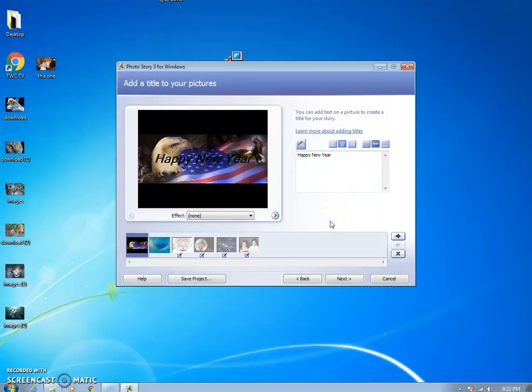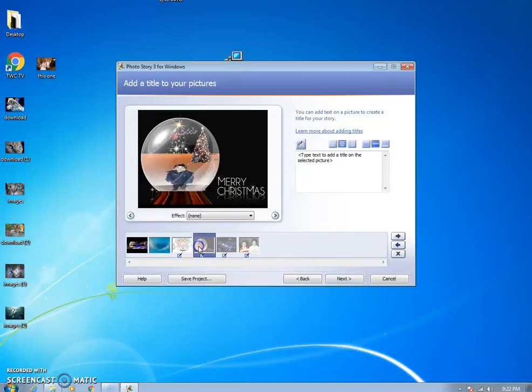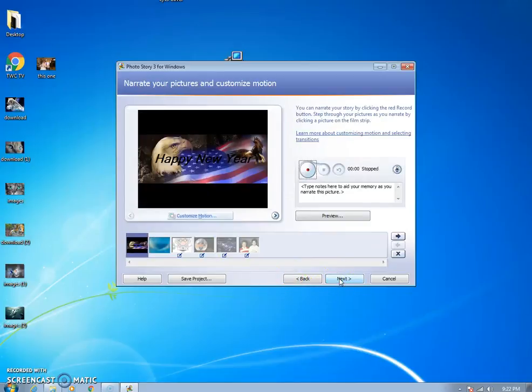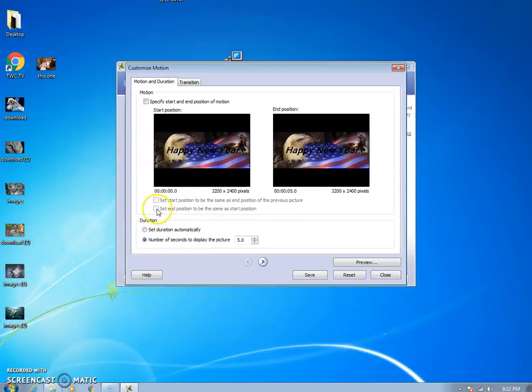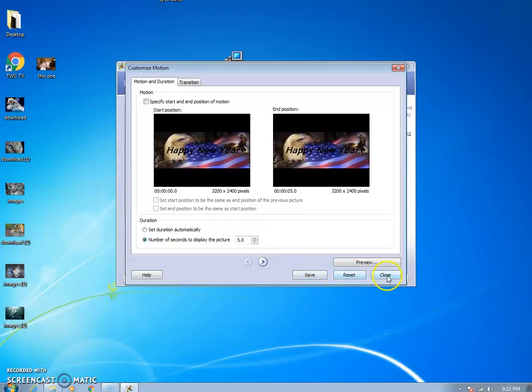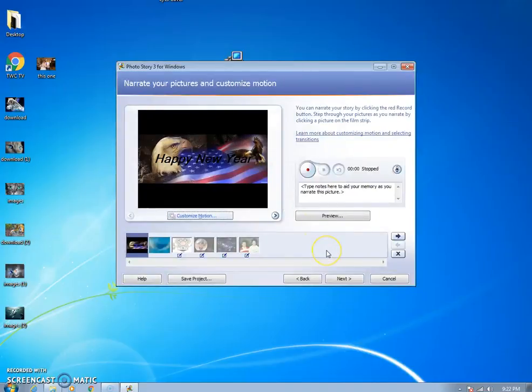You can do that to every single picture if you want. You can add something, so if you have some nice family pictures you want to add some comments on there, that's all you got to do. You can customize the motion. You can click how long you want each one to stay. If you want one picture to stay longer you can set the position. It's just something you're gonna have to work with and test.